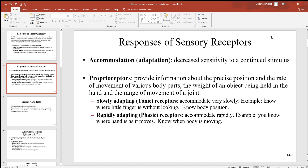Looking at accommodation — also called adaptation — this is the decreased sensitivity to a continued stimulus. A good example: say you walk into a region where there's a very bad smell. When you first walk in you notice it a great deal and it seems very strong, but if you stay there for a long period of time it seems to lessen. That's what's meant by adaptation — the lessening of a stimulus over time.